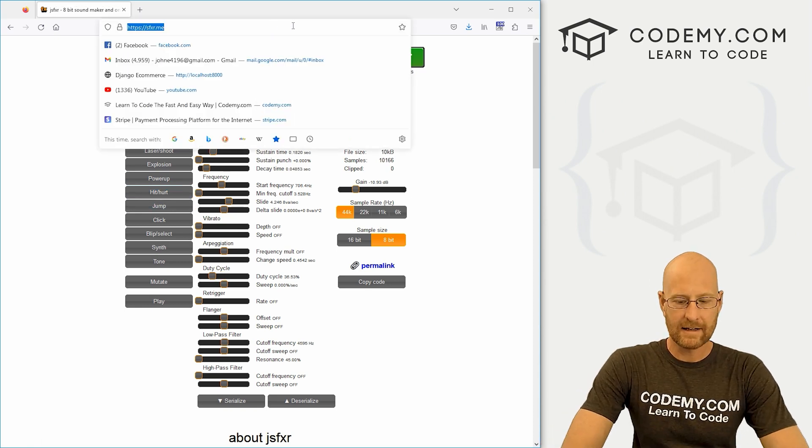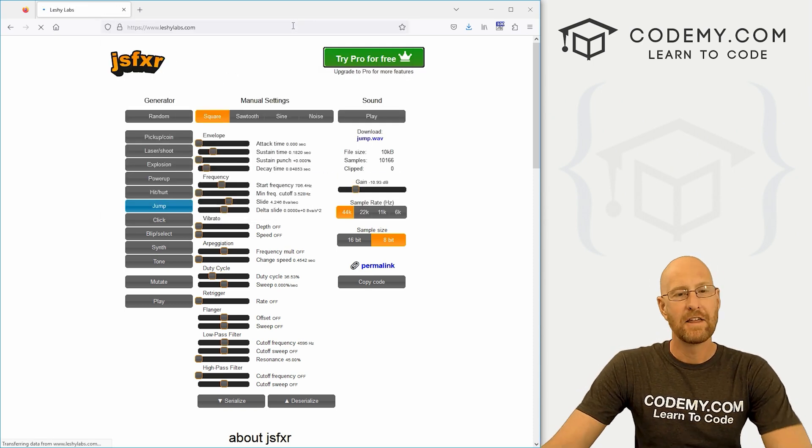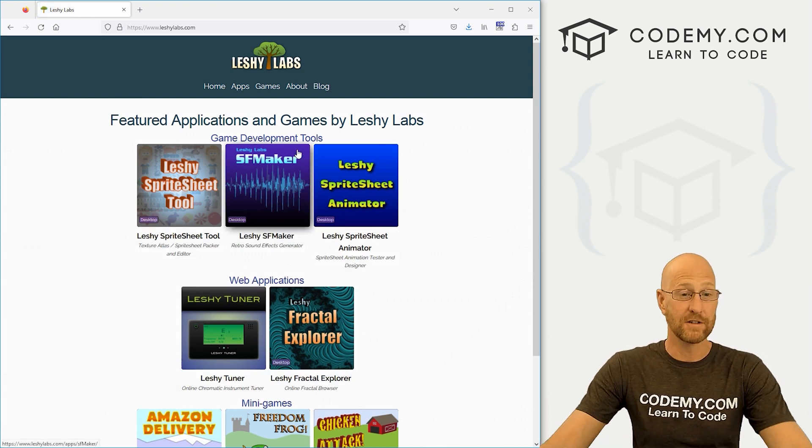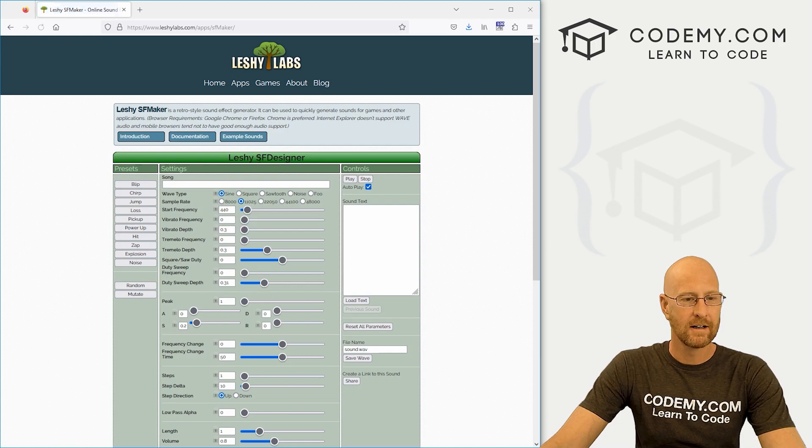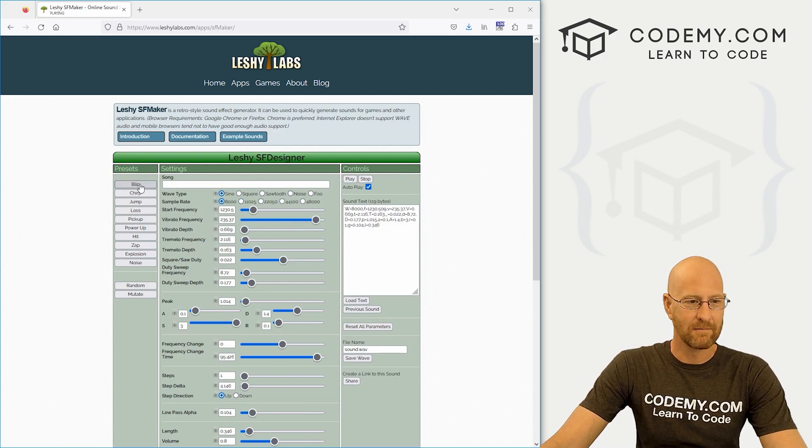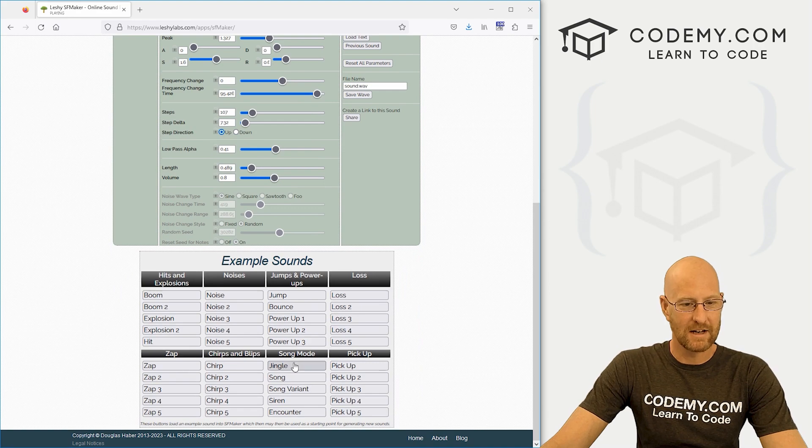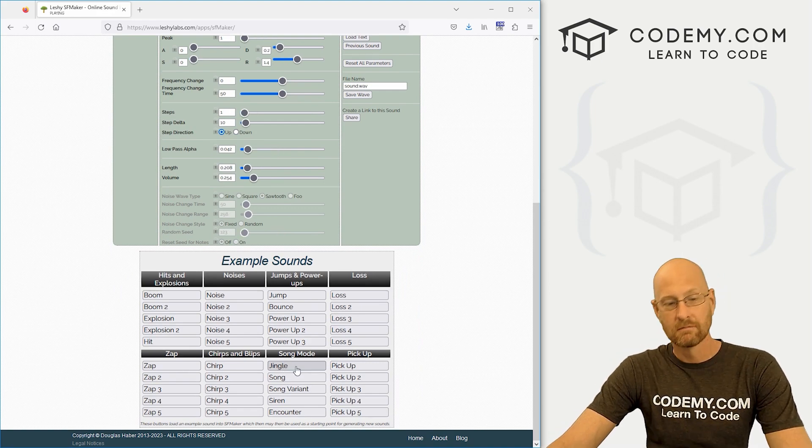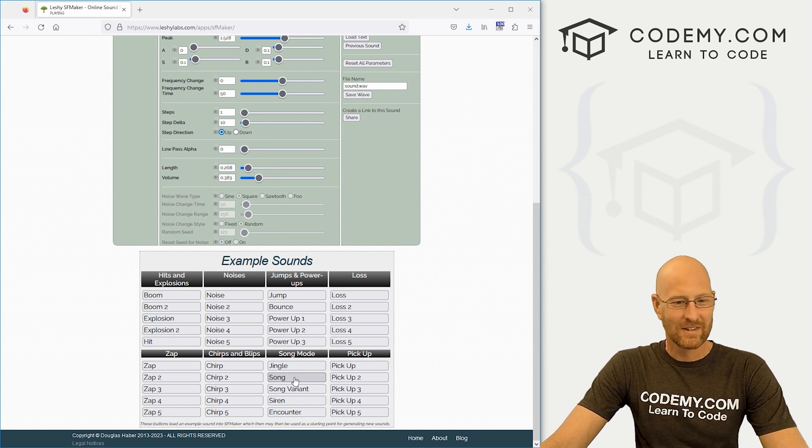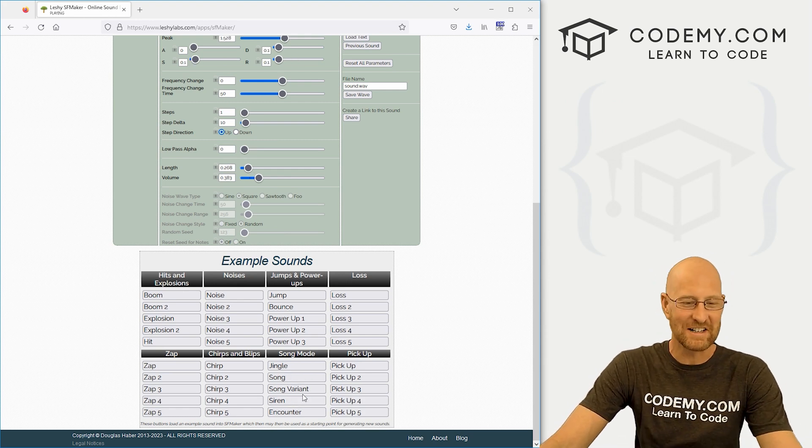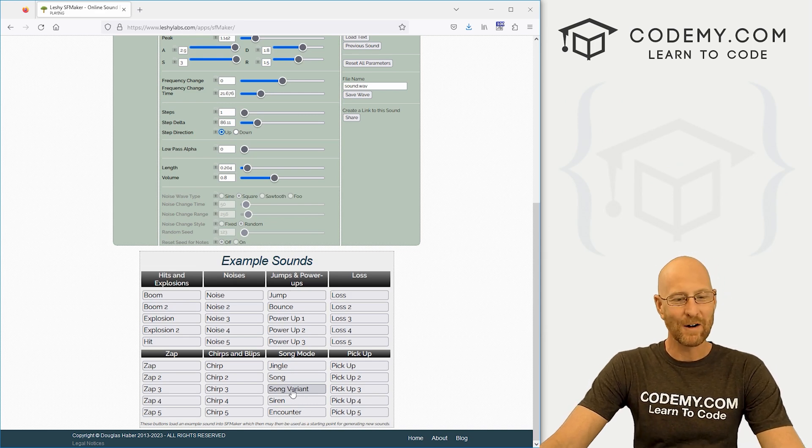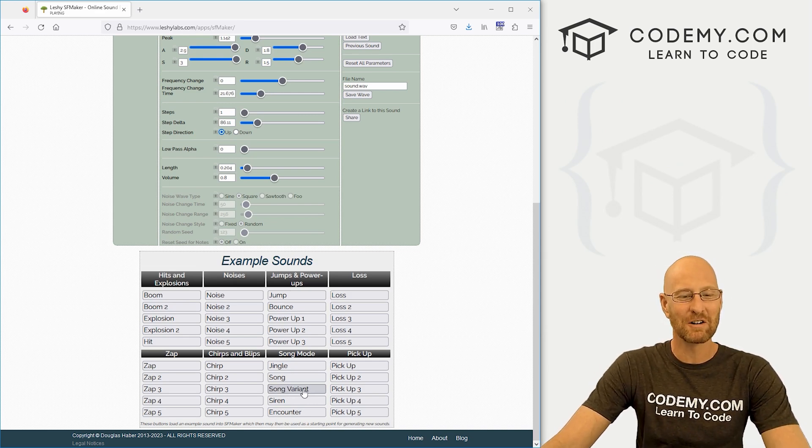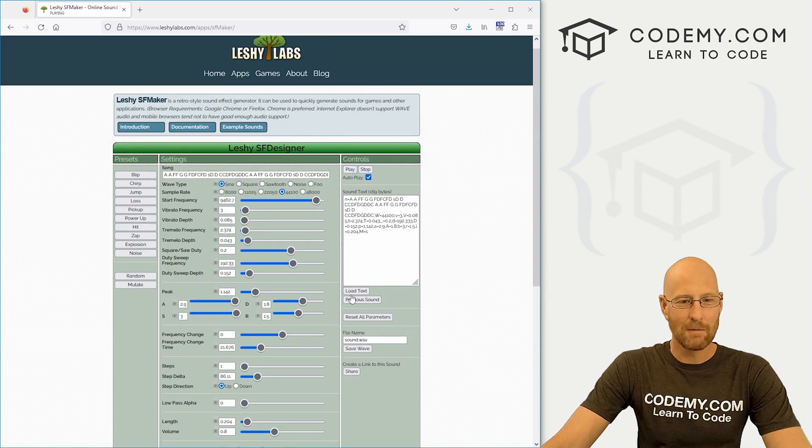But the one that I like is called Leshy Labs.com. And the reason why is because it has actual background music as well. So you can come down here to SF maker and you'll notice this looks the same, but down here at the bottom, they have some examples and you can see the song mode. So jingle and you hear that, they're real cheesy, but I like that. So let's use this song variant one as our background. So when you click on it, you can come over here and just very easily save this.